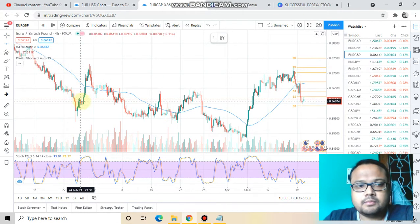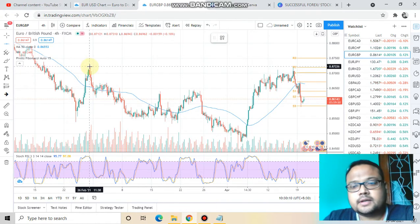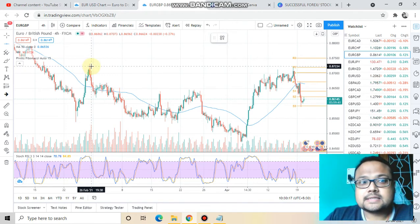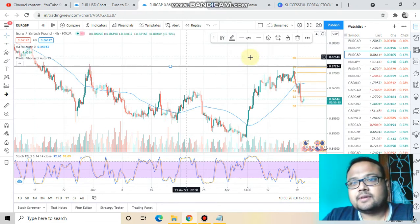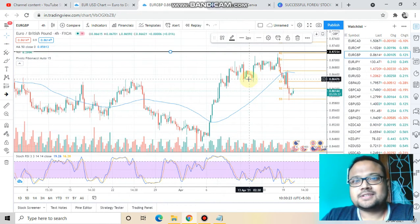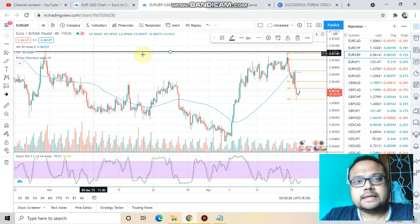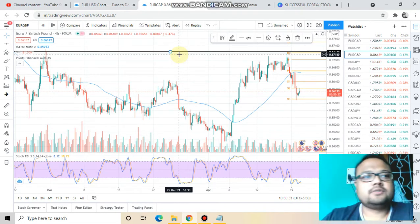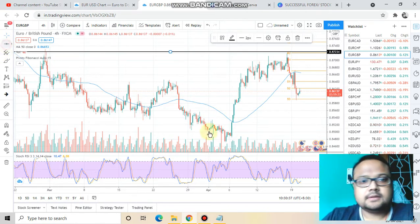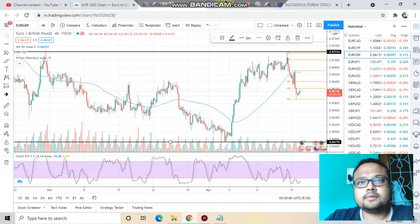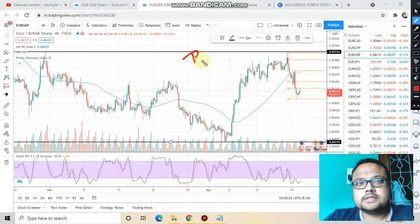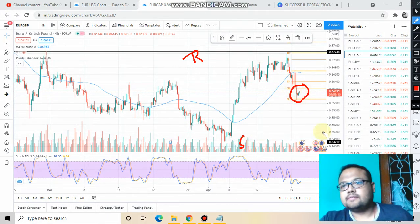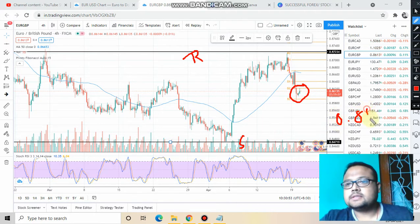In the month of February — 26th February — when the market was going up, it faced resistance, and the market has faced resistance at that same level again almost two months later. So we can clearly see that this level is very crucial for the market. This level is the resistance and secondly there is a key support level. Right now the market is trading at 0.8613.